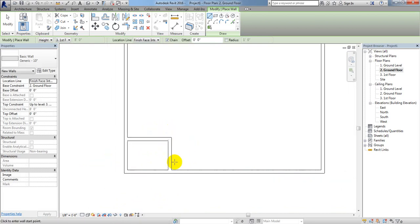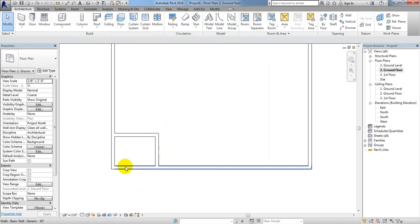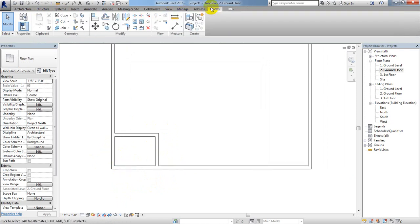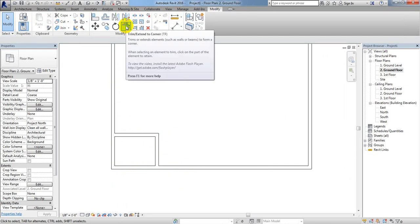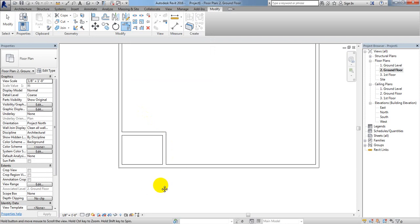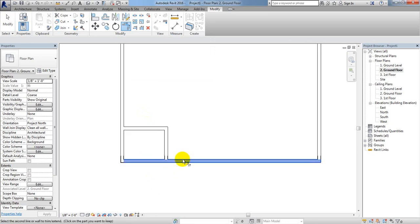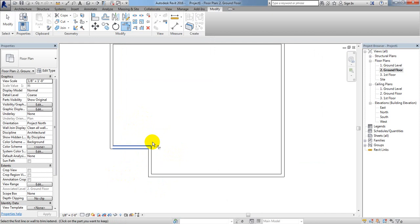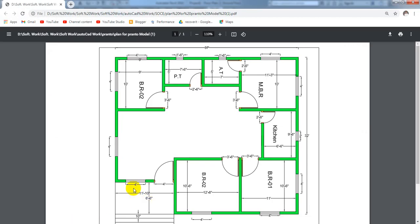Now what we'll do — we can delete that wall using trim. Go to Modify and from here just go to Trim, or enter TR. I'll click here — to trim that line just select that wall and select that wall. Just see it's trimmed. Again remove that wall and remove that wall. Just see, our final shape has been created. In our next lecture I'll try to create all of our rooms. Thank you very much — if this was helpful, tweet us, like our video, leave a comment, and don't forget to subscribe because your support inspires the next episode.